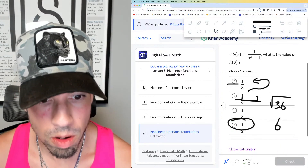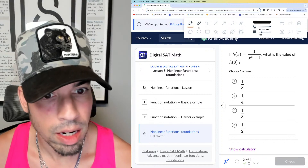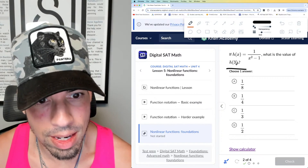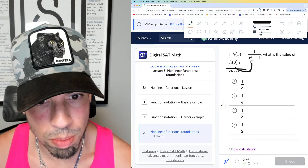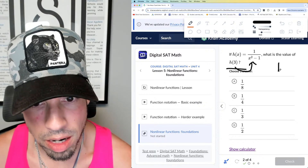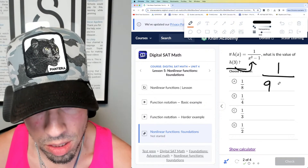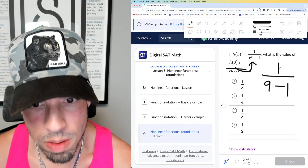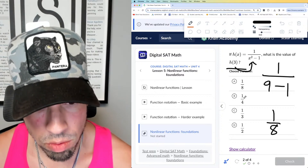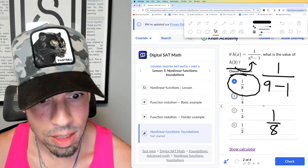Number 2: h(x) equals this expression — what is the value of h(3)? Again, that means we're plugging and chugging. Plug in 3 for x, so we get 1 over 3 squared, which is 9, minus 1. 9 minus 1 is 8, so the answer is 1 over 8. That's how you do it. Done.